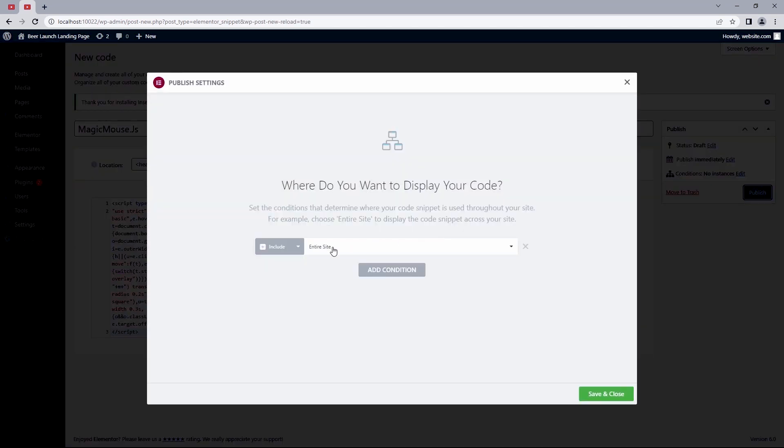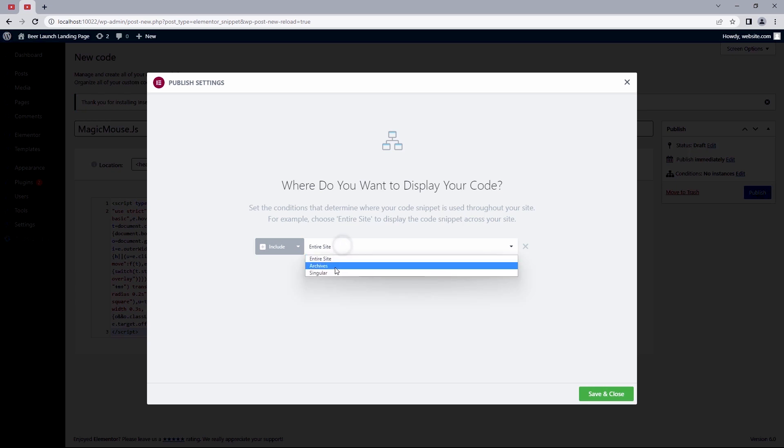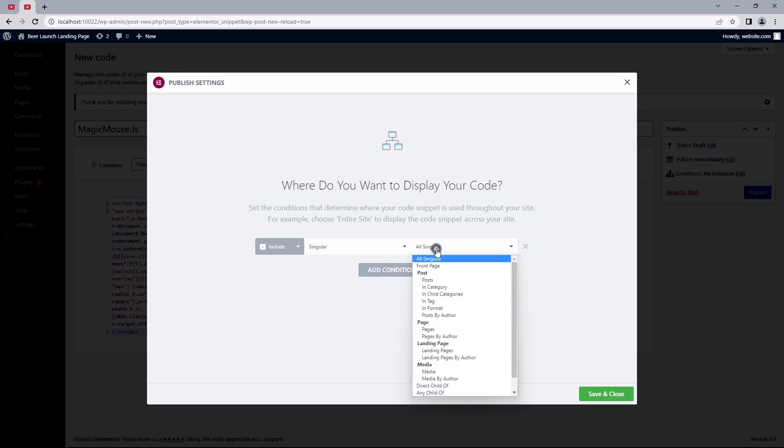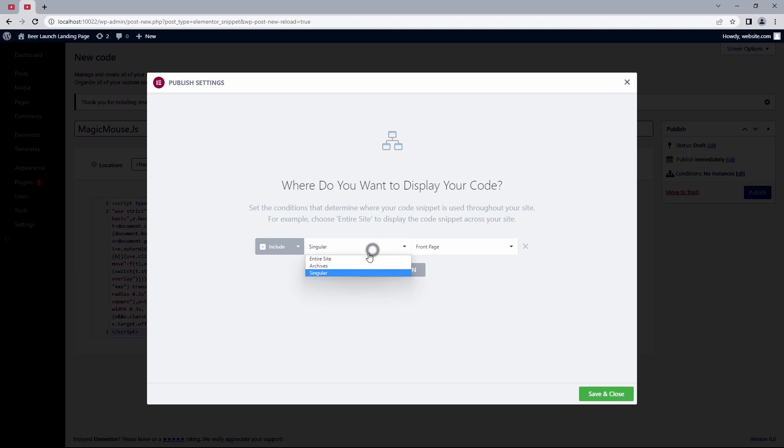We should prompt this pop-up as to where we want to display this code. This just goes to say we can condition the custom code to specific pages on your site if you want it. But since we want this included on the entire site, I'll just save and close this.